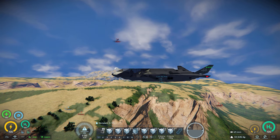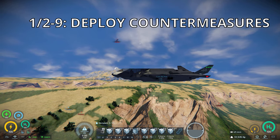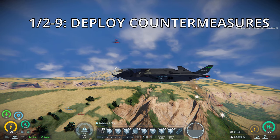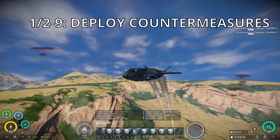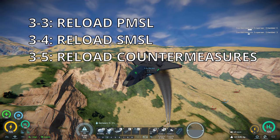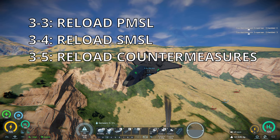And finally, to help deter rockets, you can press 9 on either toolbar 1 or 2, which will deploy countermeasures. And like before, you can go to page 3 and manually reload these too.